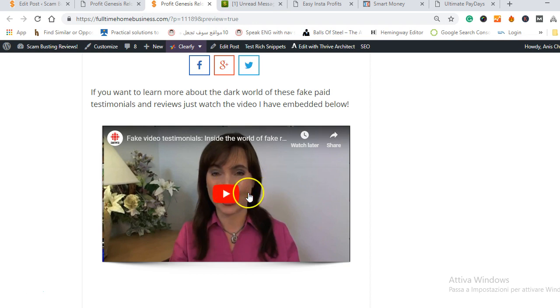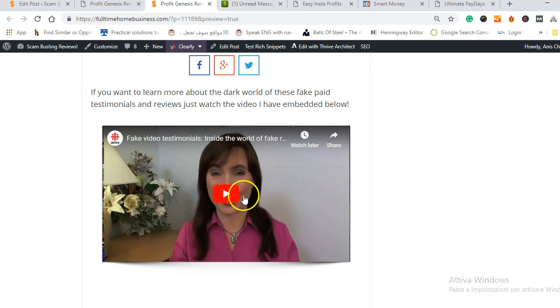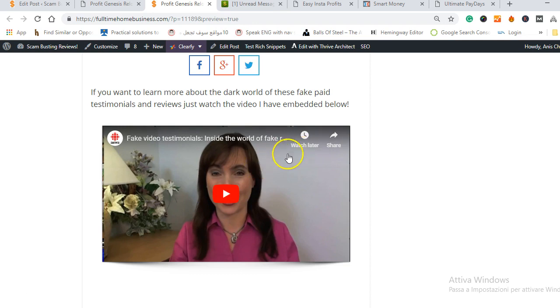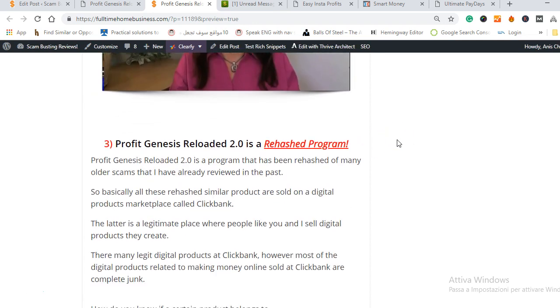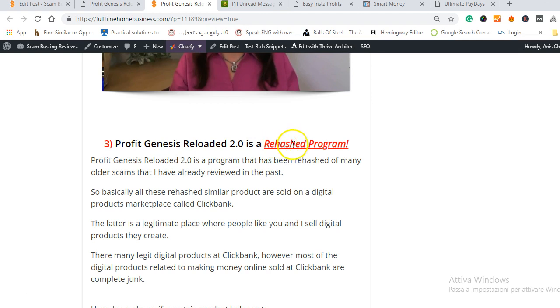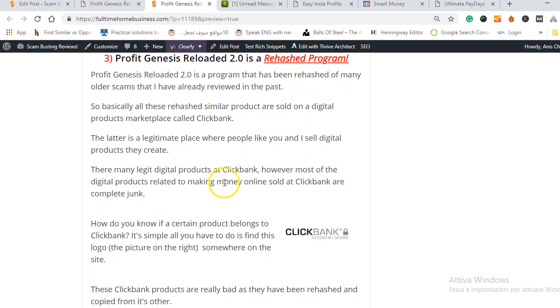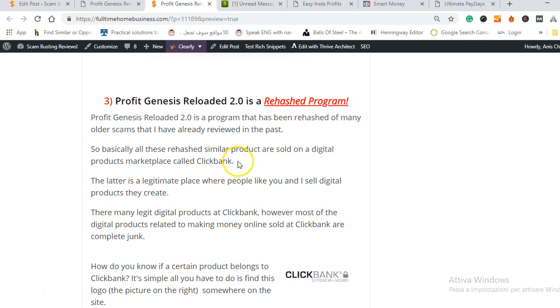You can watch this video on my Profit Genesis Reloaded 2.0, you can watch the video here about the testimonials and how they work and I'll explain to you all their secrets and how they buy them and how they are fake. The third and last point I want to talk about is Profit Genesis Reloaded 2.0 is a fake rehash program.